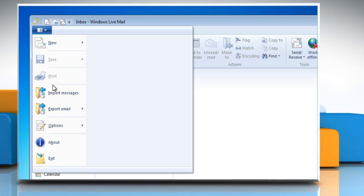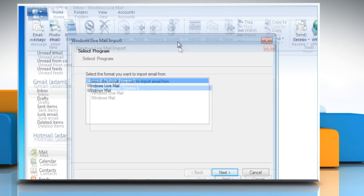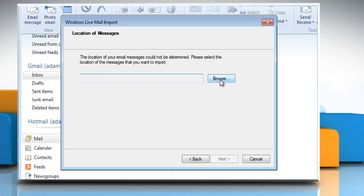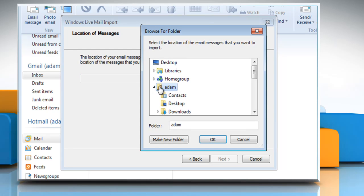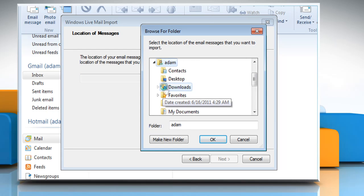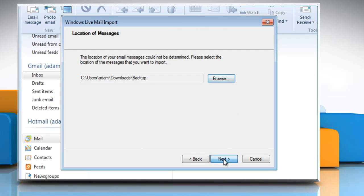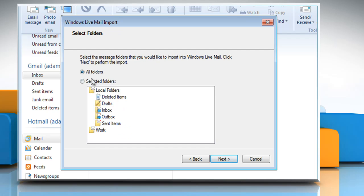Click on Import Messages. Choose the email program from which you want to import email messages and then click Next. Click Browse and navigate to the folder that contains your email files. Click OK and then click Next. Leave all folders selected and then click Next.